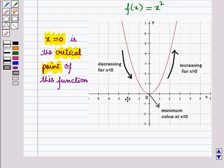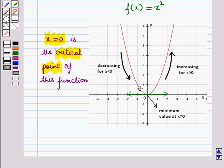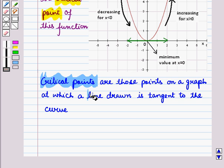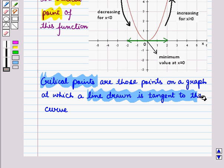Now let us draw a horizontal line at x = 0. We see that this line is tangent to the curve at that point. So critical points are those points on a graph at which a line drawn is tangent to the curve.